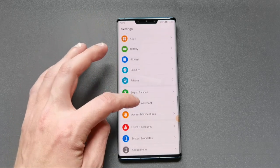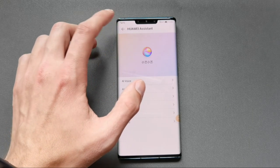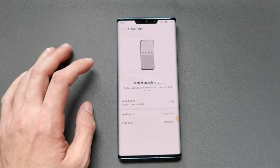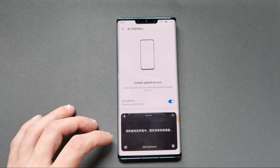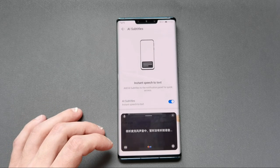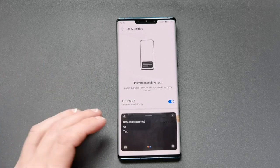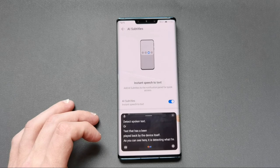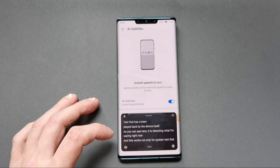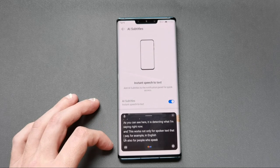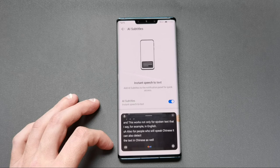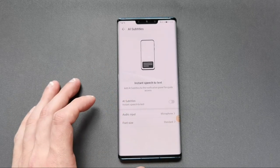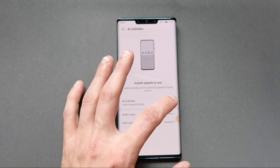Another little change is AI Subtitles, which you can find in Settings under Huawei Assistant > AI Voice. When you turn it on, it can detect spoken text or text played back by the device. You can see here it's detecting what I'm saying right now. This works not only for English — for people who speak Chinese it can also detect text in Chinese, and it works both from the microphone and from media playing back on the device.